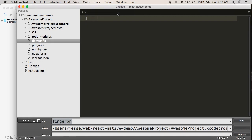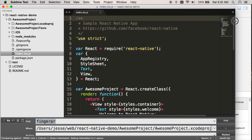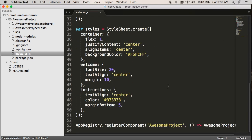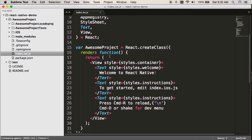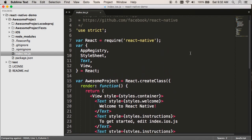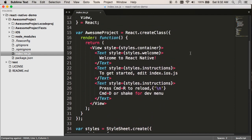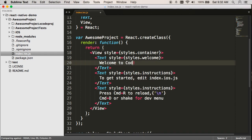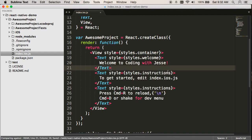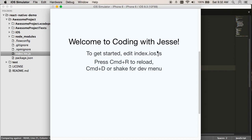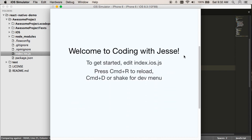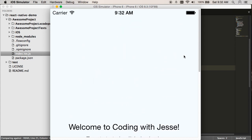There it is. There's not much to it — just some styling and some React JSX markup. What do I want to change? I can say 'Welcome to Coding with Jesse.' I'll save that, switch back to my iOS simulator, hit Command-R. And there we go — that's pretty cool. So I made an iPhone app, not a very good one, but I made one all the same.